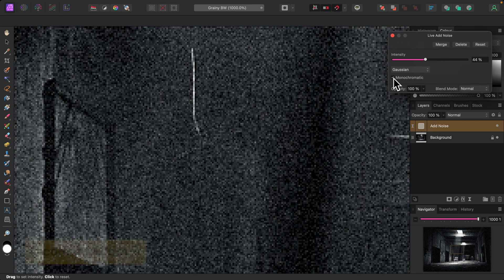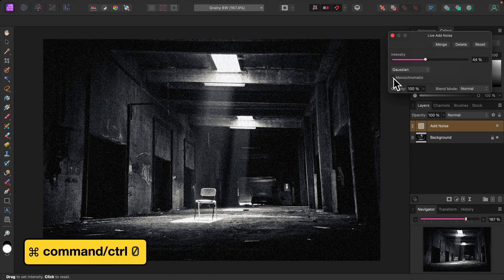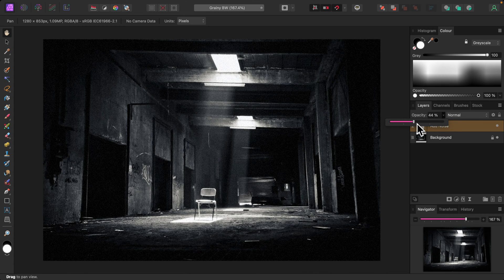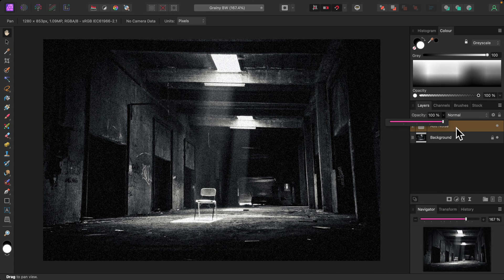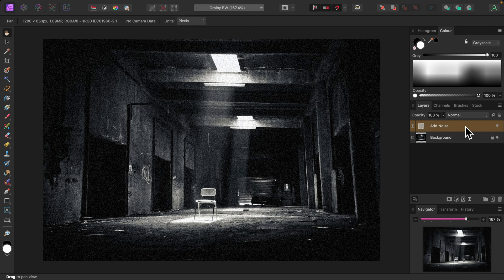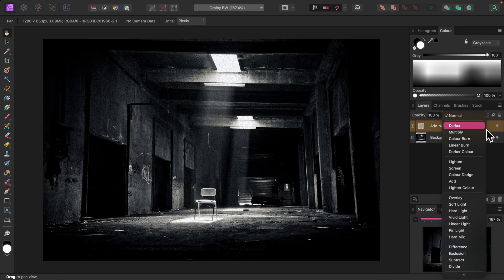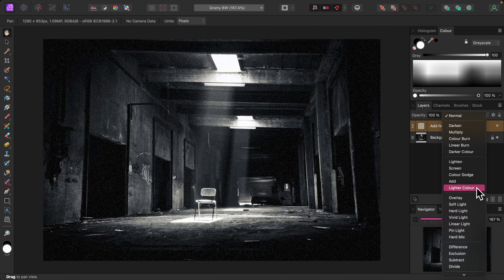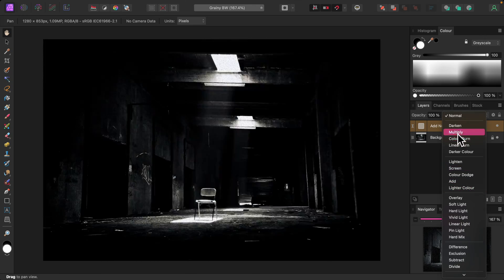I'll press Command+0 (Control+0 in Windows) to zoom back out to the default view. To further refine the grainy effect you can adjust the opacity of the add noise layer. I'll leave it at 100 percent — I can always come back later and adjust it. You can also change the blend mode. Some of these look really good but I'll leave it at Normal.